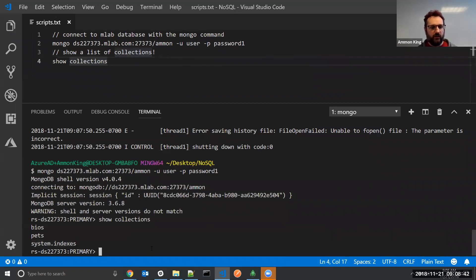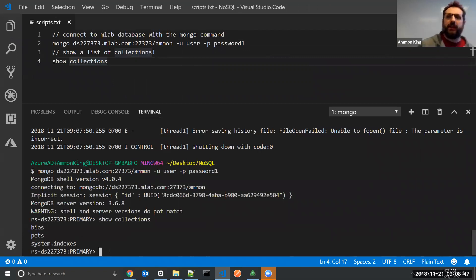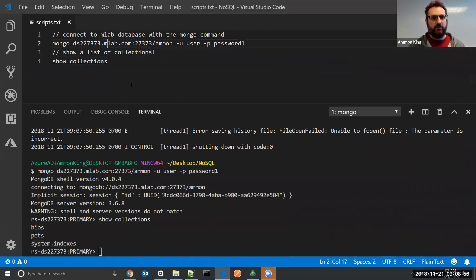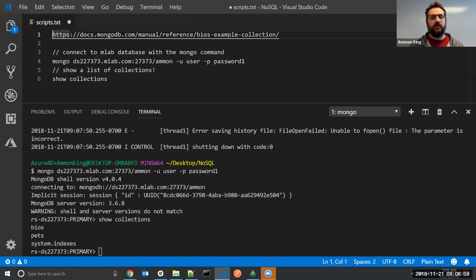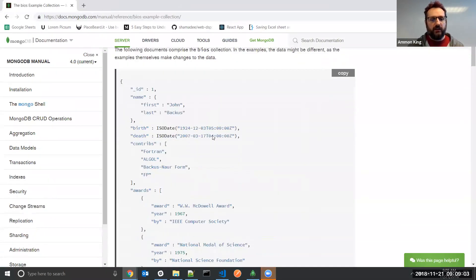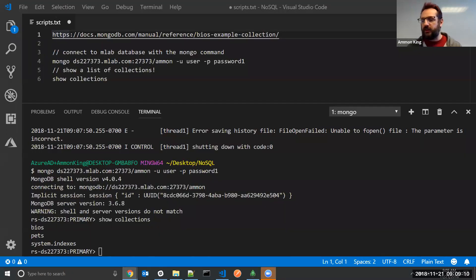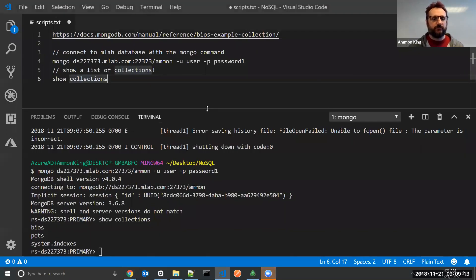So I have a bios collection here that I've pre-populated with some data. I got that data from some of the MongoDB sample data. I'm going to put that address at the top of my section here — it is the bios example collection. It looks like a whole chunk of data. Inserting this is a little bit tricky; there are a couple of things to change and do. But this is the data I'm going to be using for my examples.